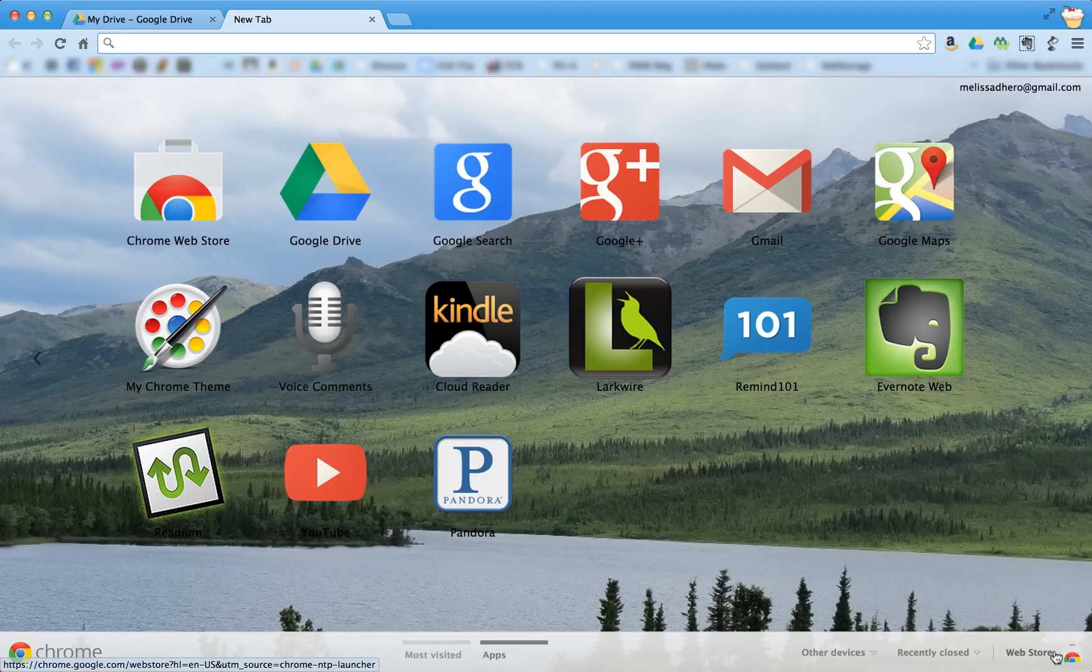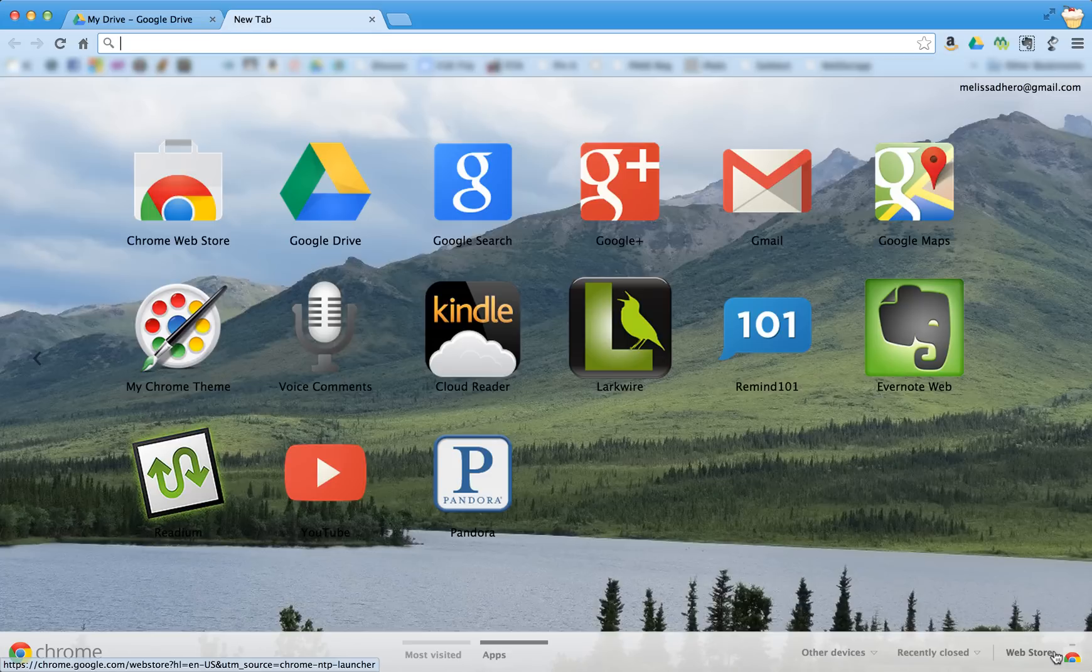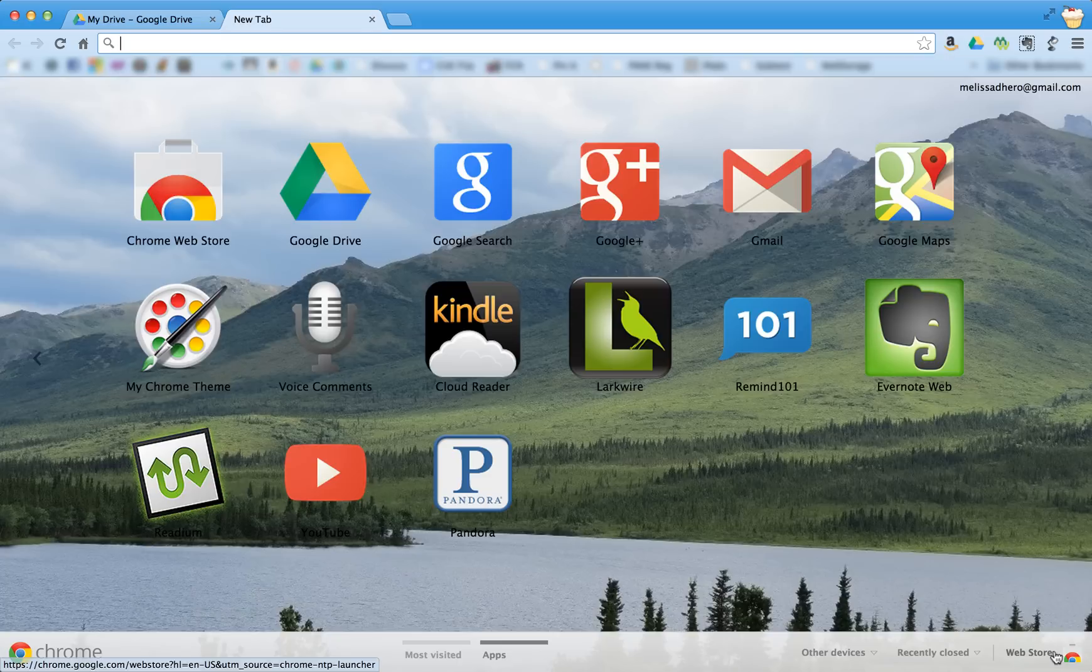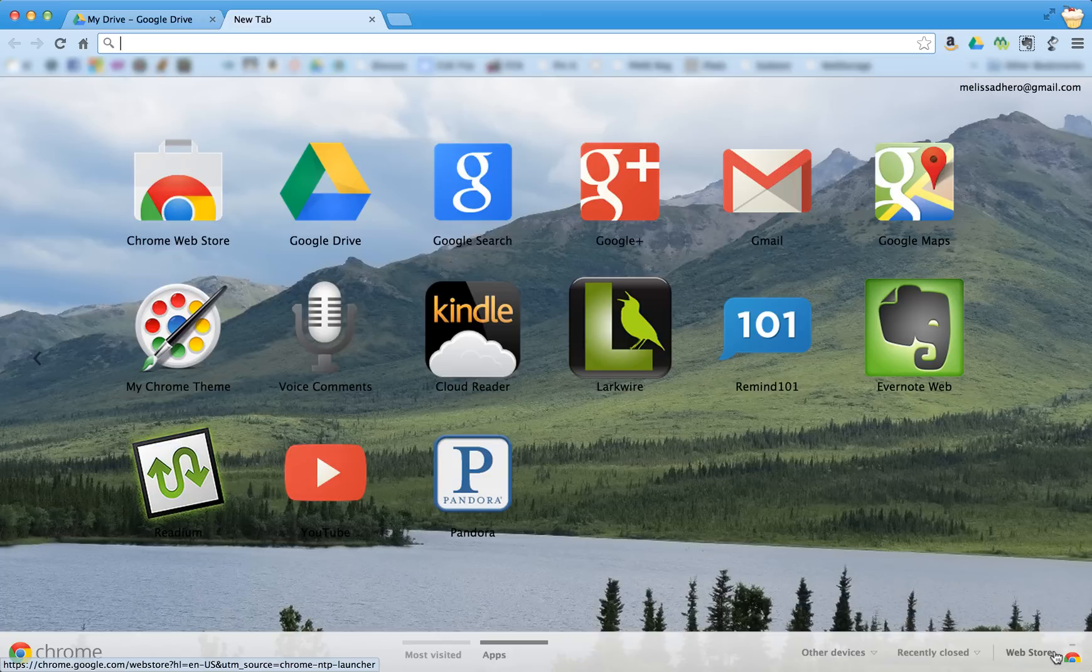I'm going to show you today how to insert voice comments into Google Docs that your students turn in to you. So the first thing you want to do is make sure that you are using Chrome as your internet browser.